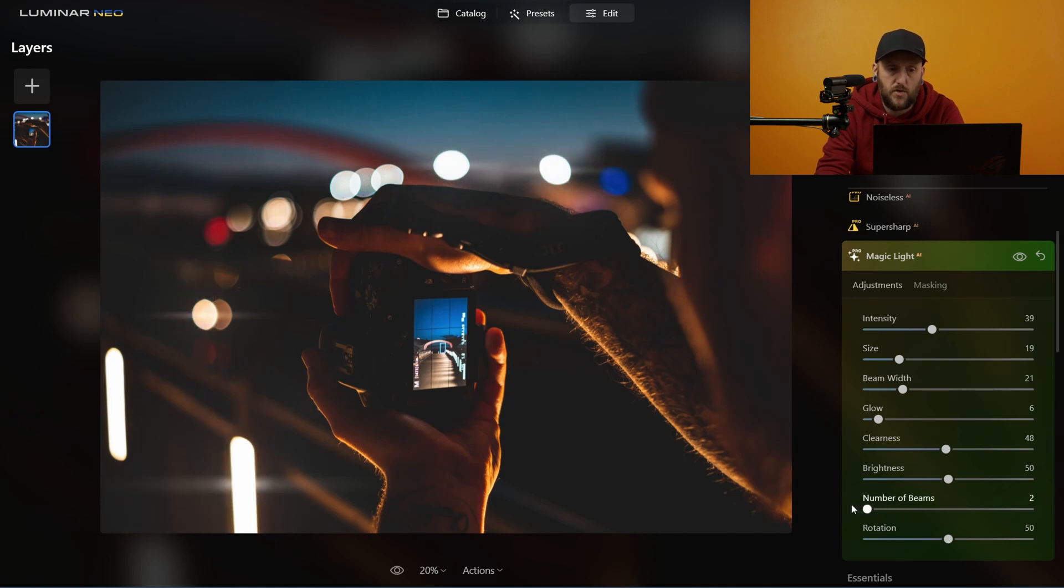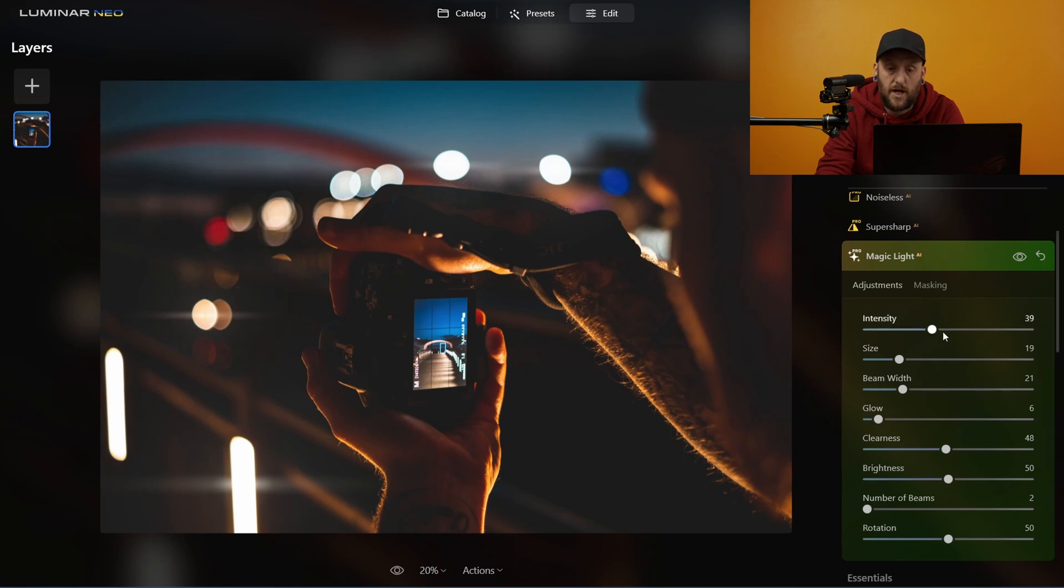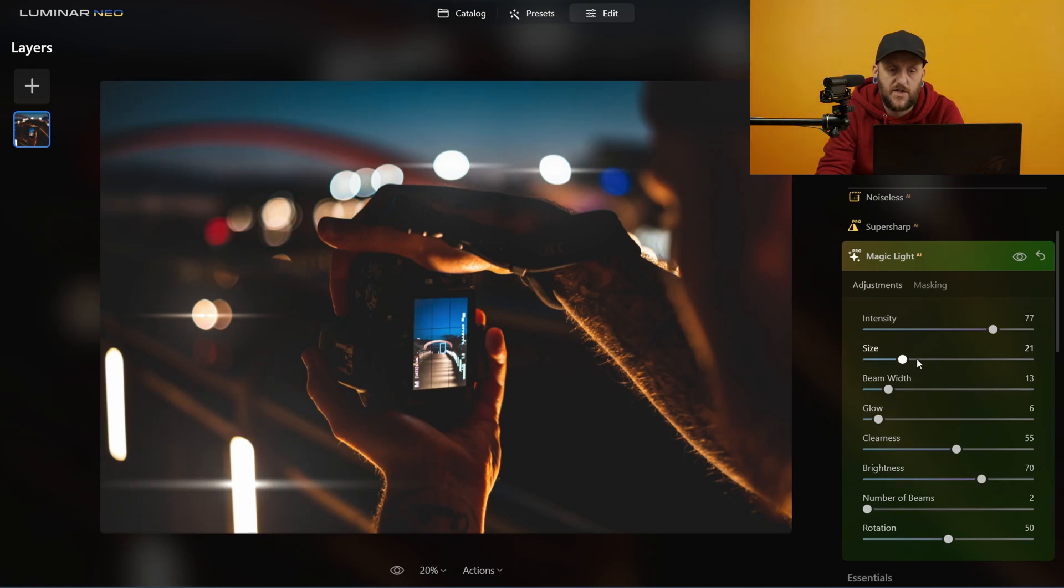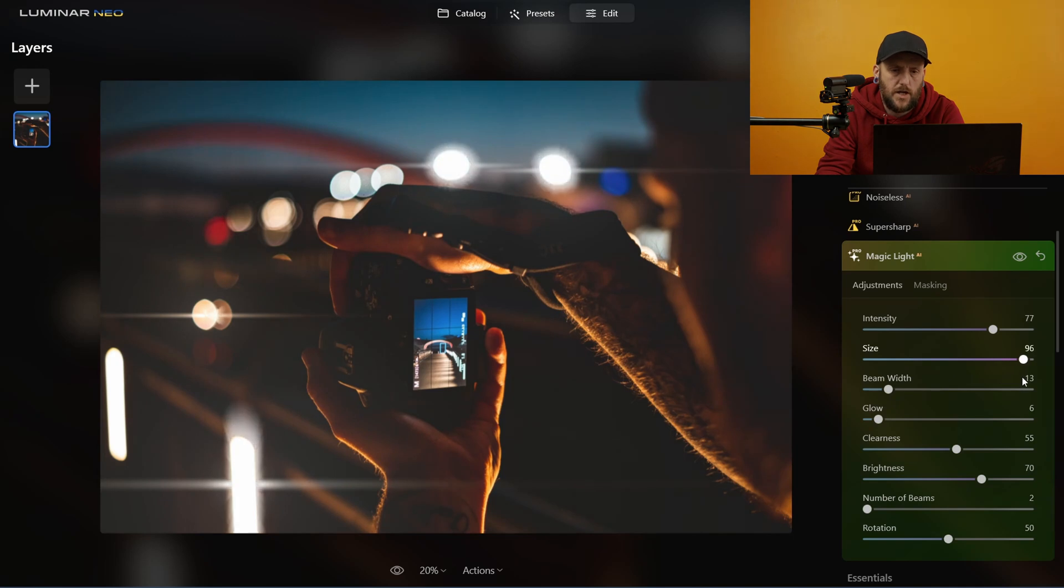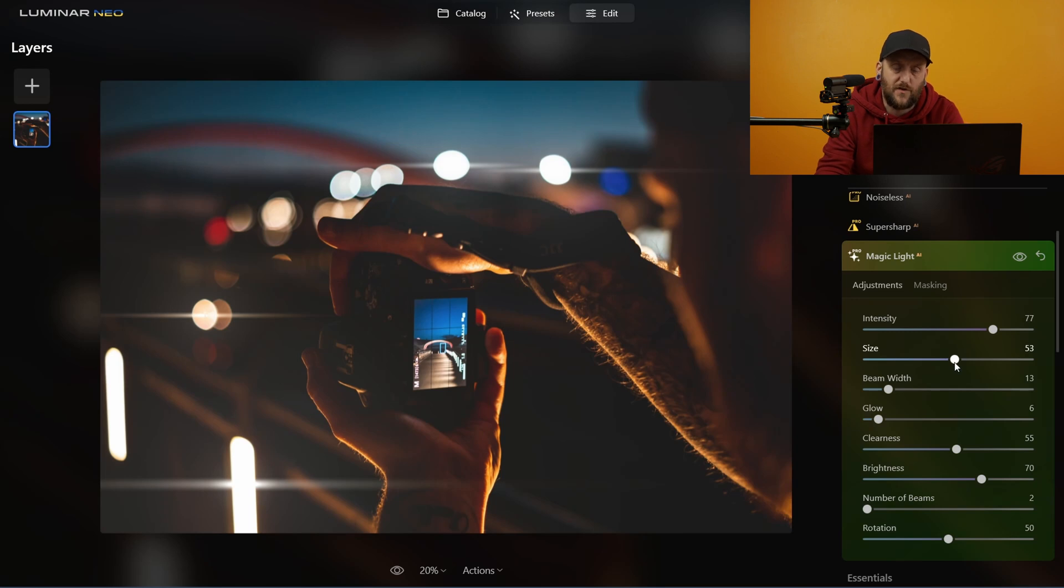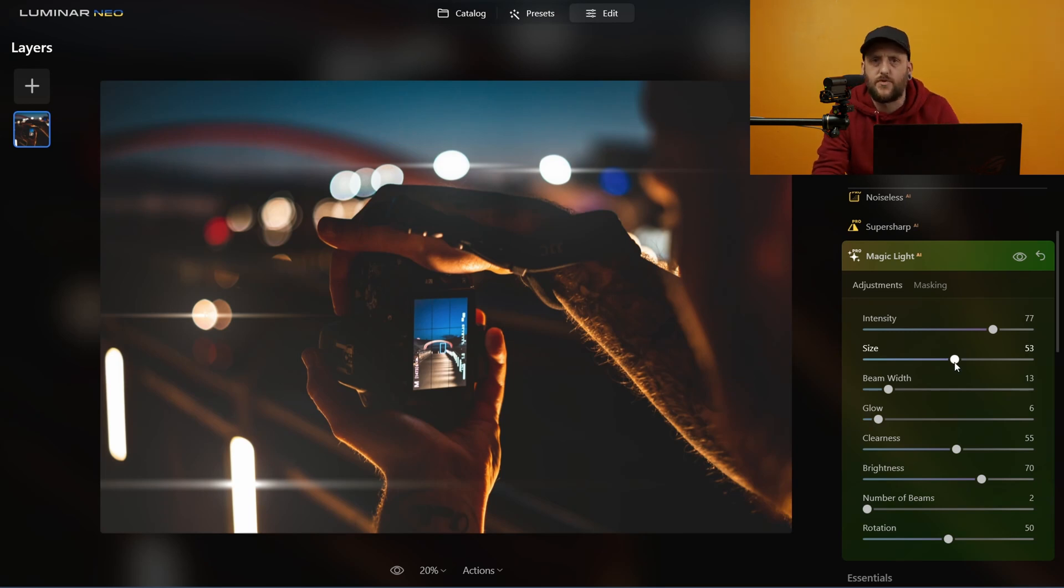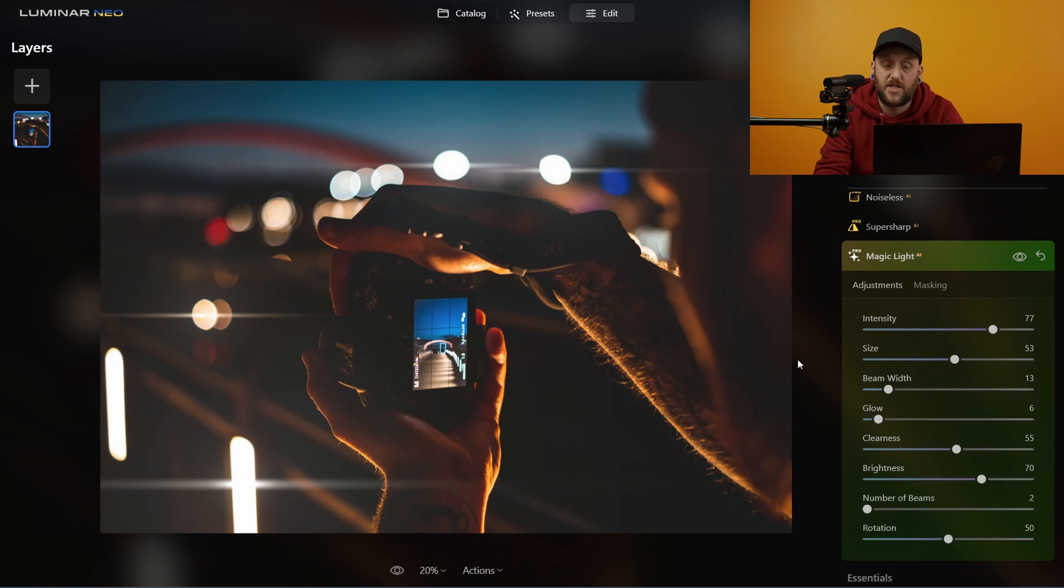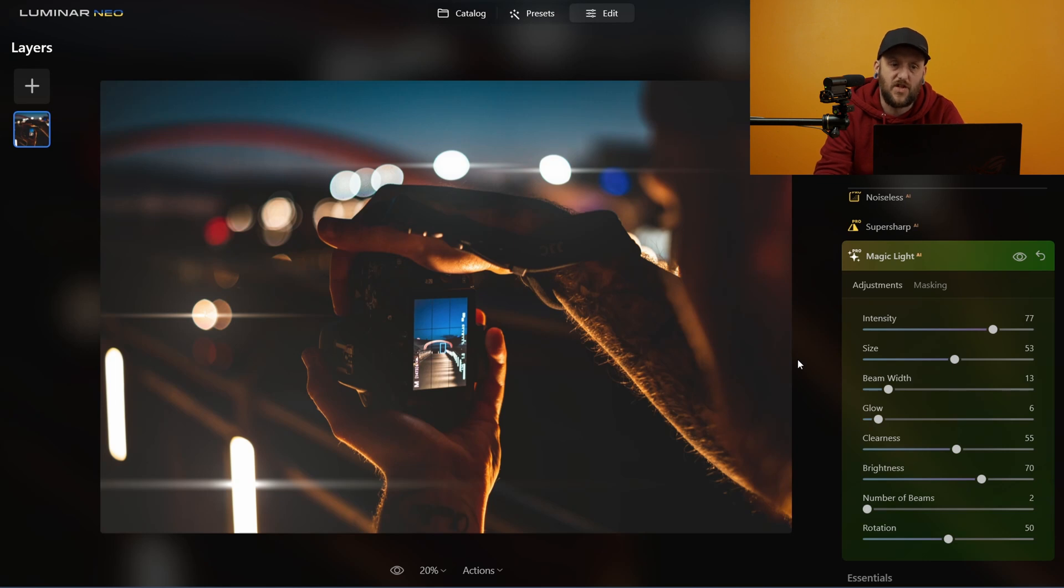Now, if you pull that down to just two, you get this what looks very much like the anamorphic effect. Now, if you just reduce the beam width a little bit, increase the clearness, increase the brightness and increase the size, you start to get this really quite pronounced anamorphic effect. Now, you could go in there and you could sort of color these to get that orange stripes or the blue stripes that a lot of people use. But I thought this was a really cool way to use this magic light on an image like this because basically what this does is it detects the artificial lights in the scene and it applies this effect to those artificial lights.